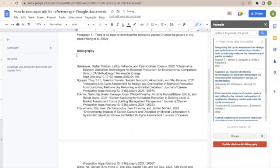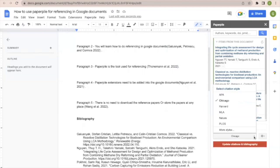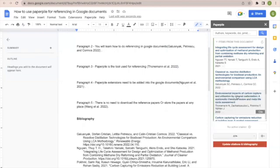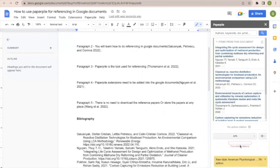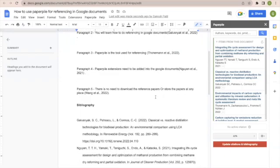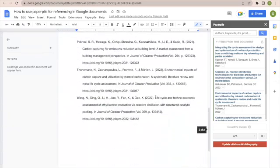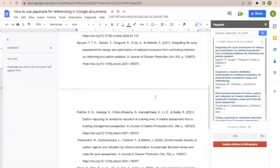Now suppose you want to change the citation style. Let's change the citation style. I will select APA citation style. I will click on update citations and bibliography. The citations will be updated with the new style, APA. Both in-text citations and bibliography are updated according to APA style.